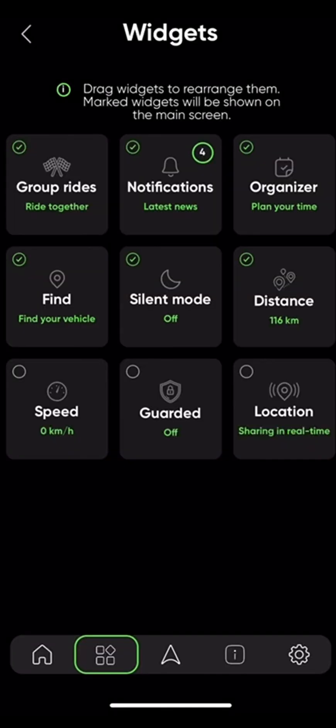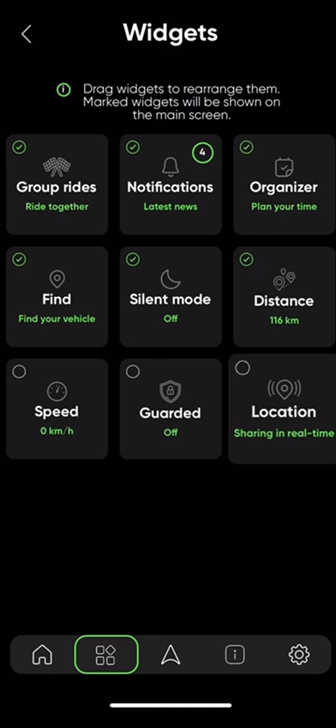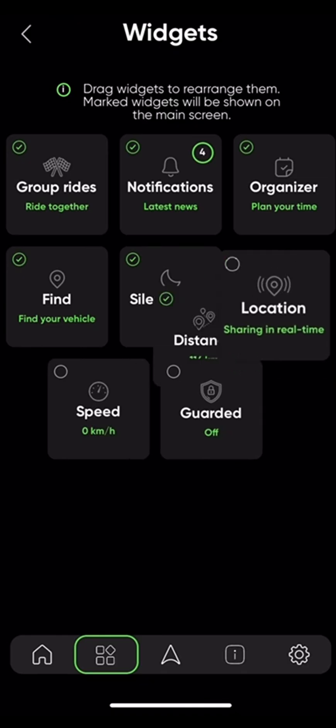On the main dashboard, you will only see six widgets, so choose carefully which ones you want to have the easiest access to. To switch up the order, simply hold and drag the widget you want to place in a certain position.